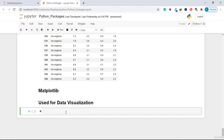Before we continue, the very specific functionality that we use in Matplotlib to draw graphs is known as PyPlot. In order to import this PyPlot functionality, you write: from matplotlib import pyplot as plt.